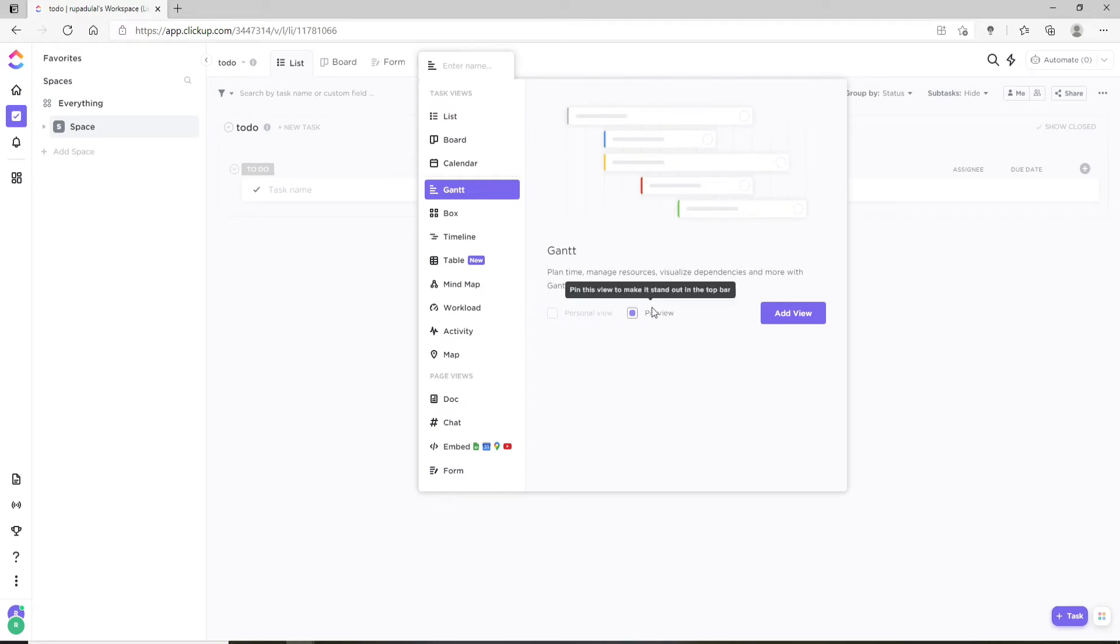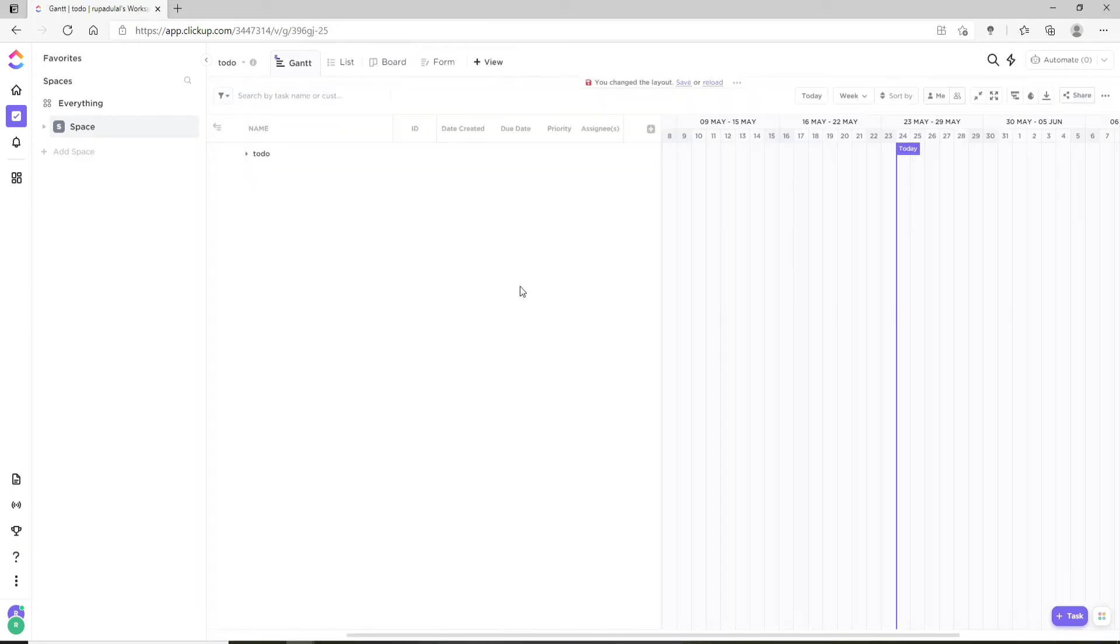Or not. You can also choose to pin the view for quick access. Now click on Add View. As soon as you do that, hover over to the level which you wish to expand to reveal the icon.